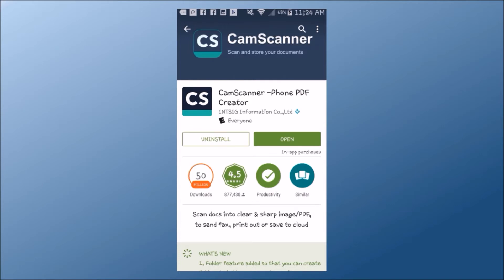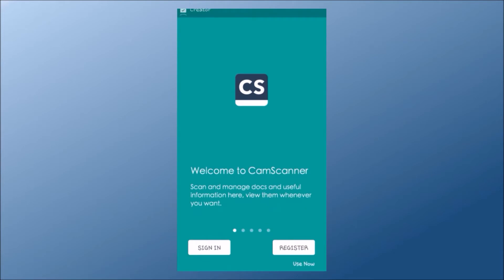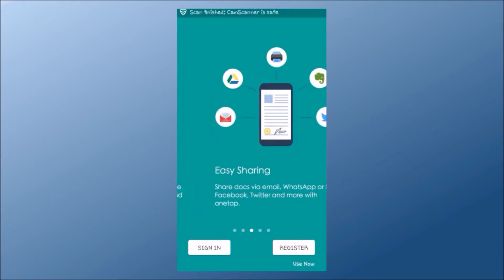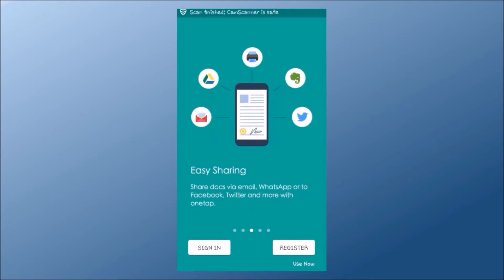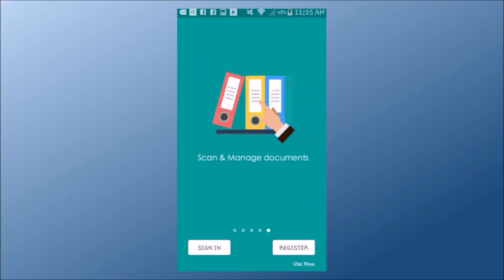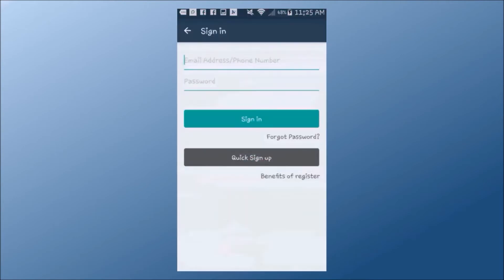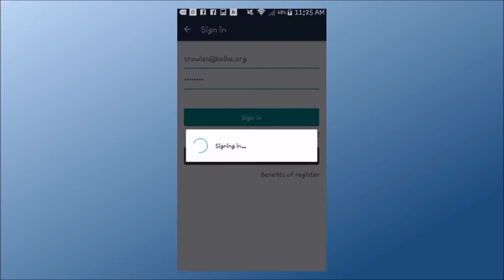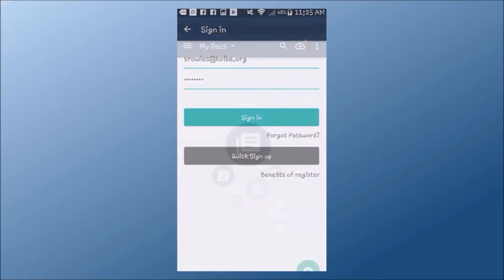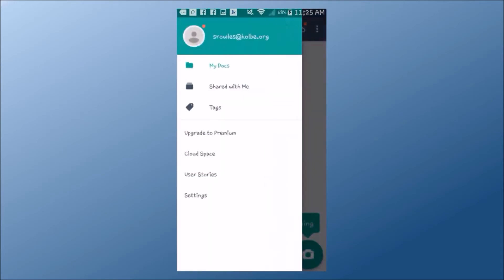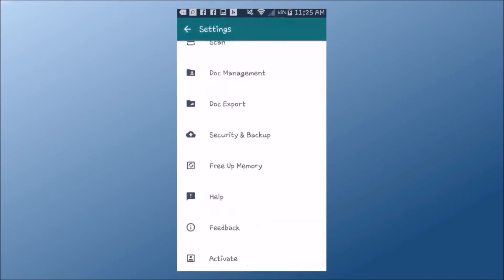Once your app is installed, open it up. CamScanner provides some brief information when you first log in. I've already got an account, so I can just sign in, but registering is very simple. You can find additional help information by going to the main menu, then clicking Settings, then Help.